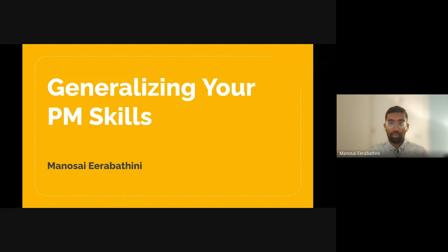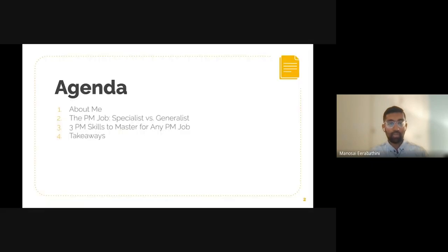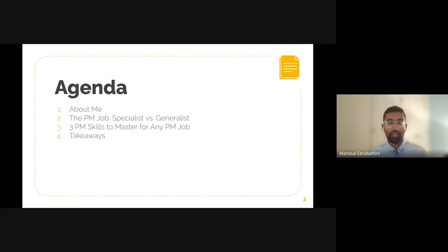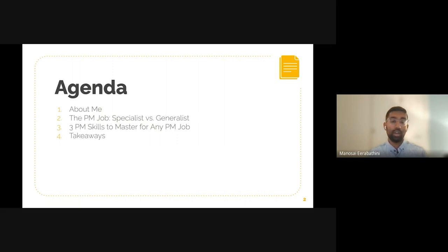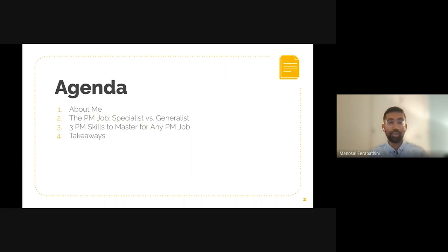So first, we'll talk a little bit about my background, just to give you an idea of the types of roles I've been in. Then we'll do a little bit of definition in terms of specialist versus generalist. These are terms I'm sure many of you have heard before, but we'll lay that foundation so we're all on the same page. The focus of my talk is to highlight three skills that I think any PM should be focused on mastering — early on in your career, mid-stage, and even later on. And lastly, we'll conclude with some takeaways in terms of guiding principles.